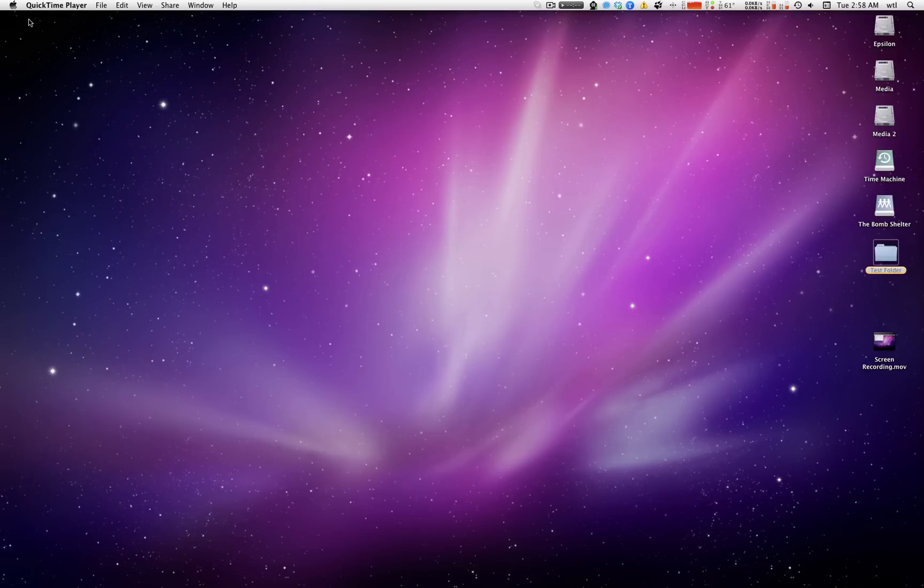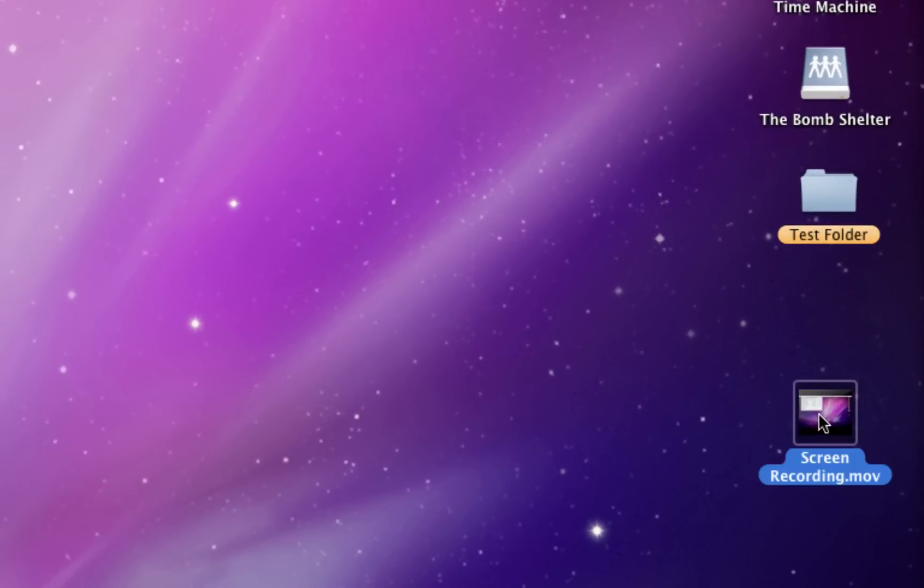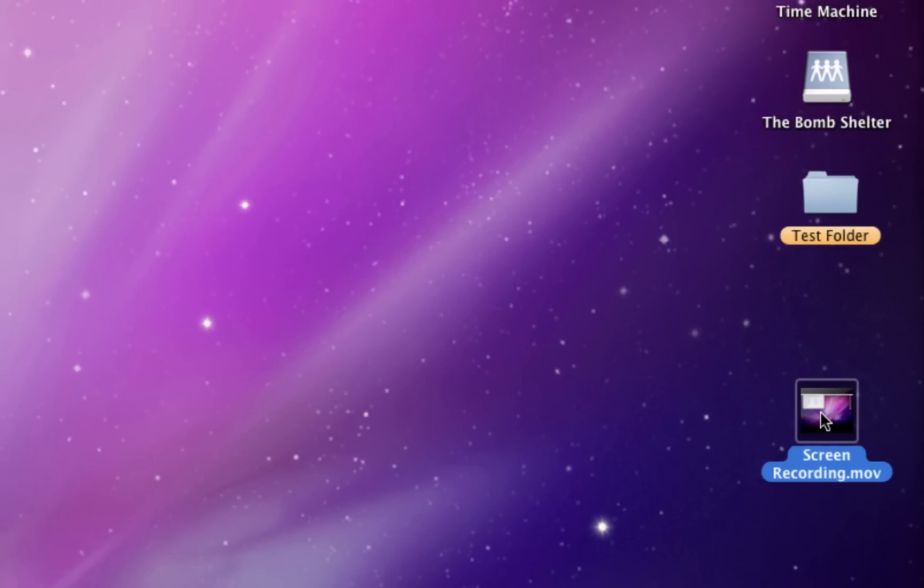So now that the recording is done, I can take the resulting file and bring it into either iMovie or Final Cut Pro or whichever editing program I'd like to use and add any effects, graphics, titles, etc.